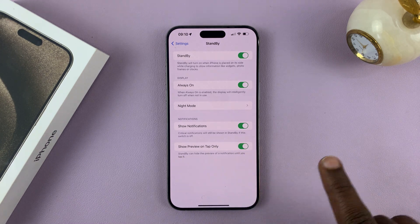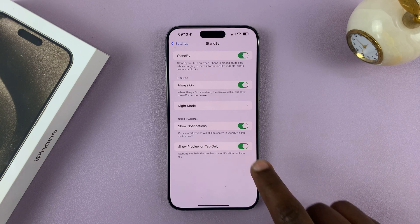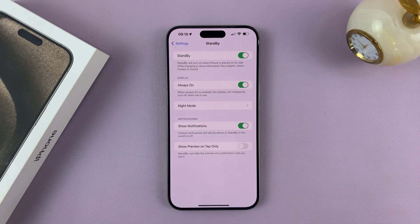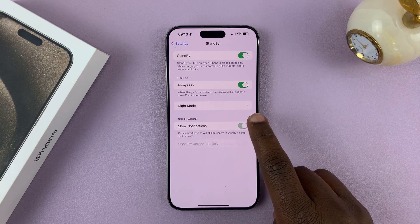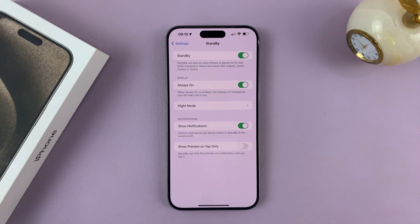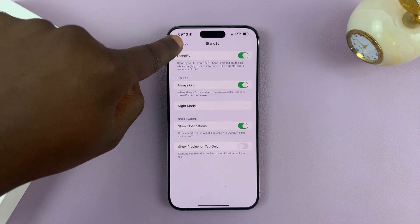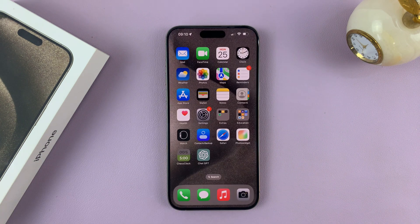Once enabled, it's going to show the preview when you tap on the notification. And that's basically how to enable and disable notifications in standby mode on your iPhone 15 and 15 Pro. Thanks for watching — leave your comments and questions down below, and good luck.